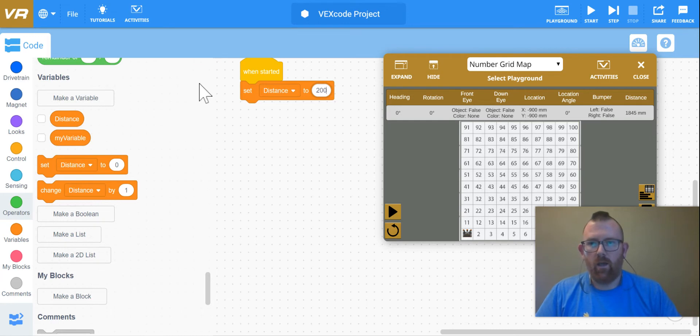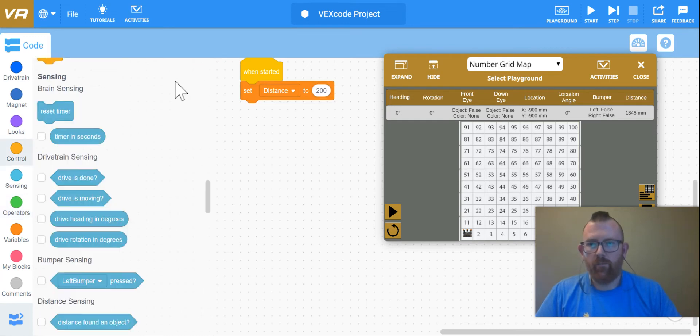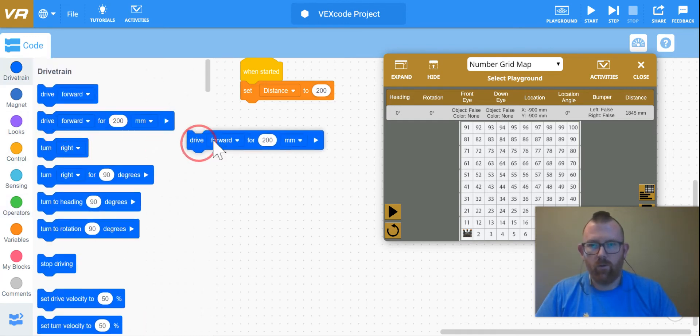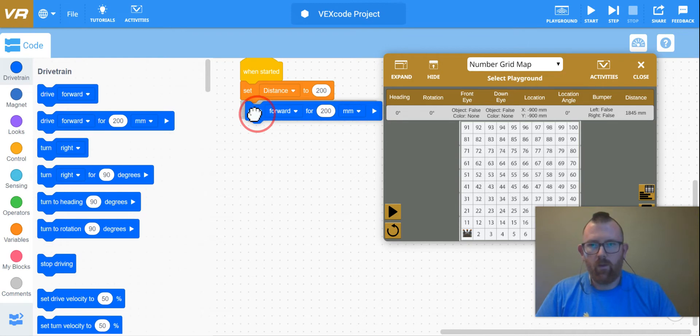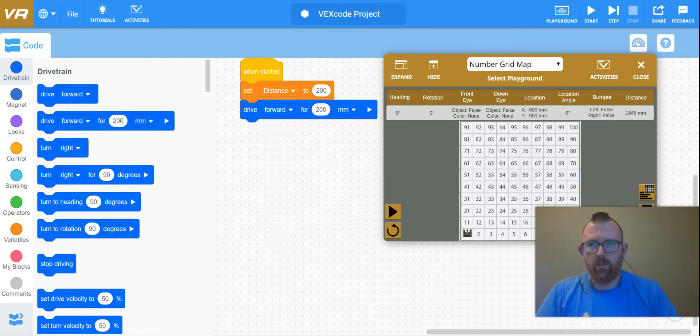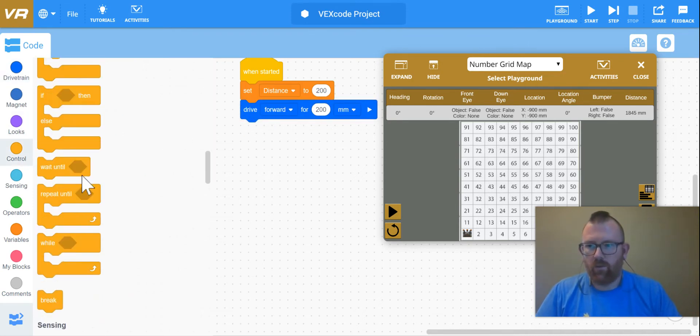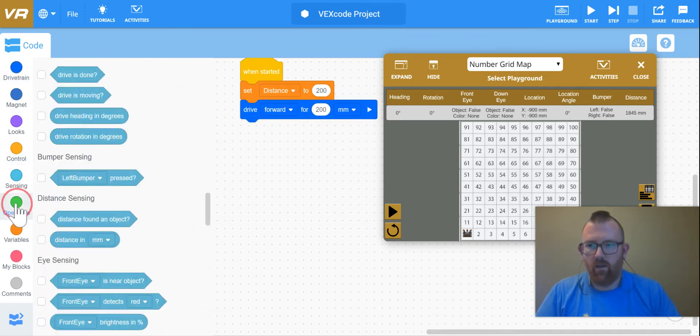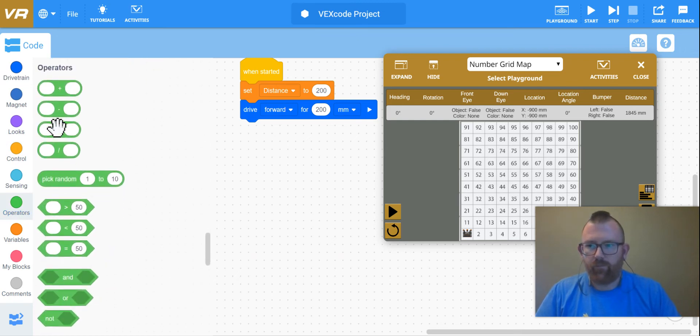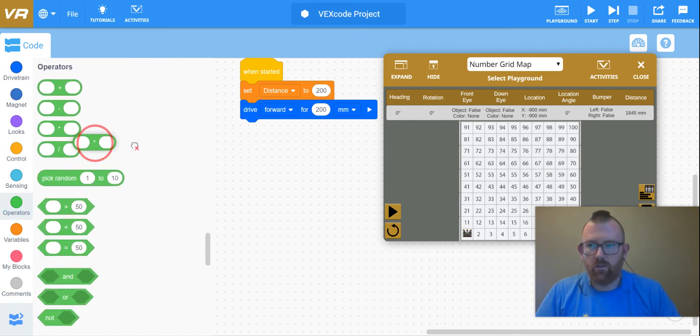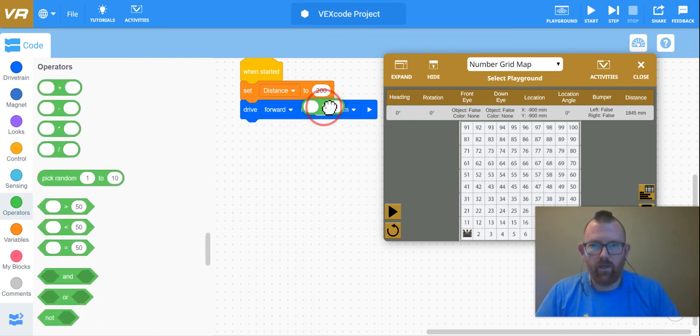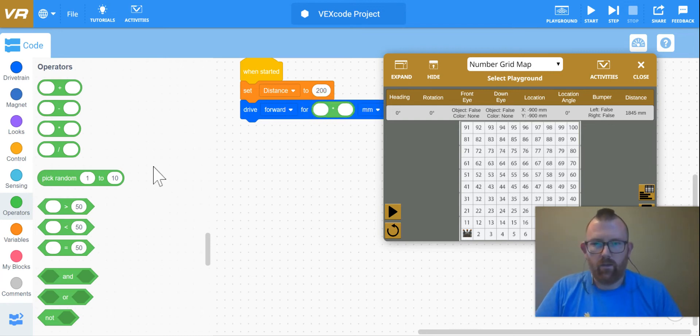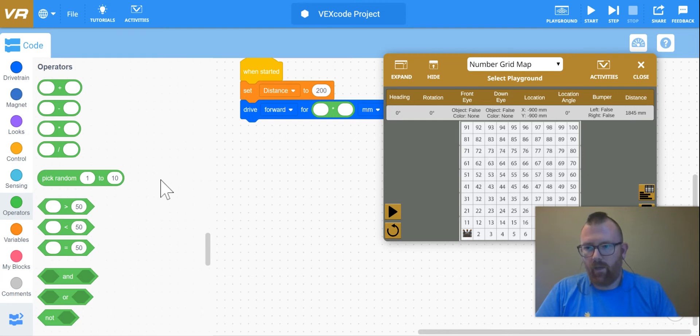Next thing I'll be doing is placing my drive forward. But now, instead of just driving forward for 200 or setting a distance, I'm going to click in my operator and let this do the math for me.